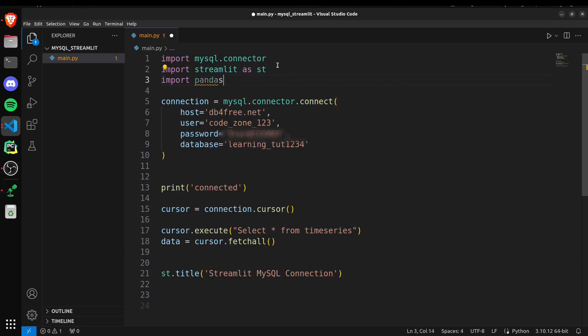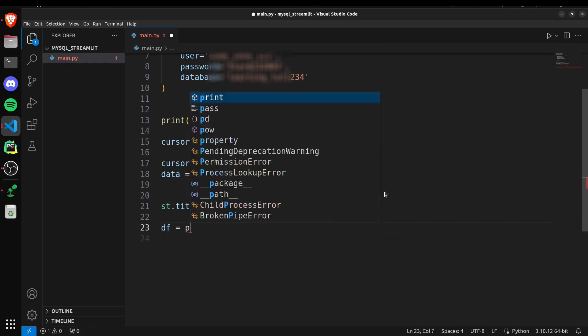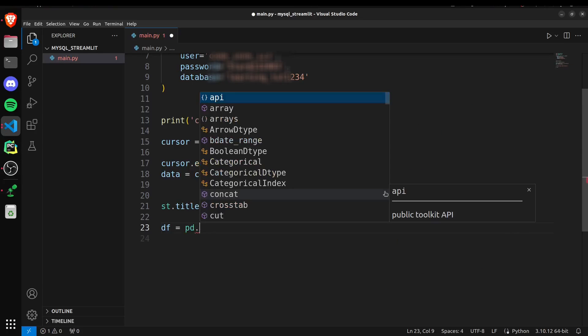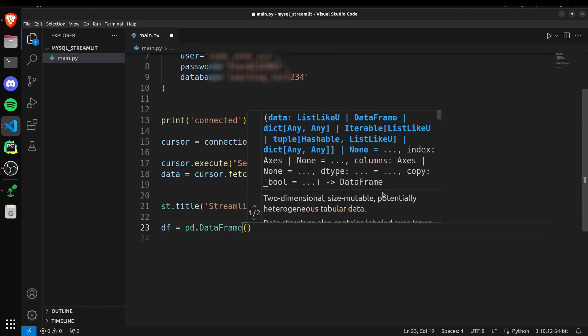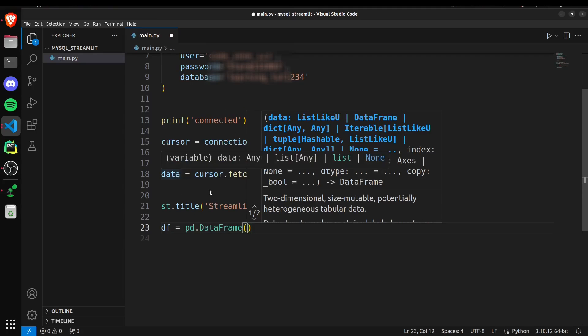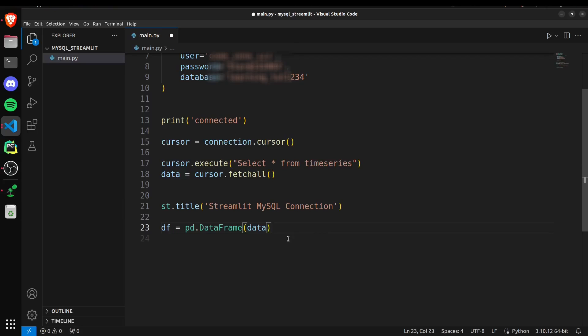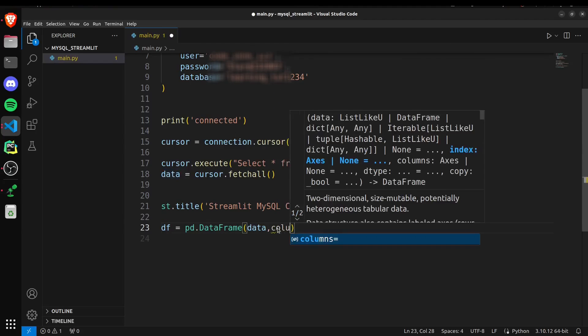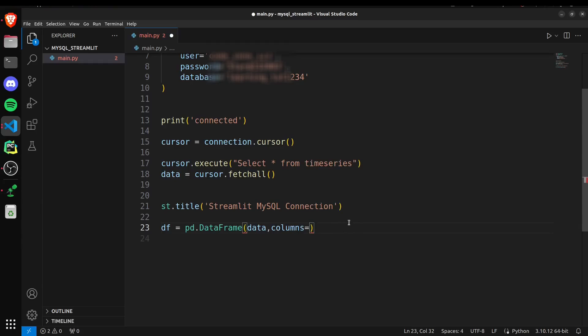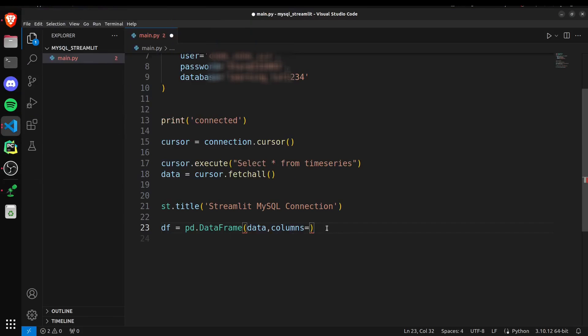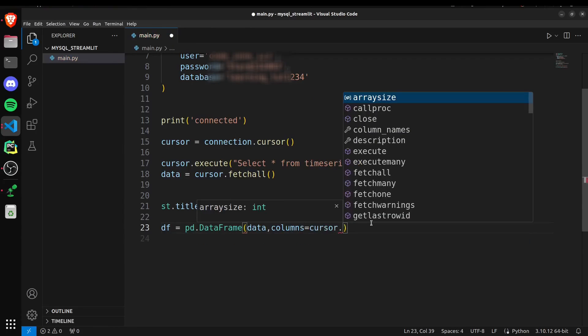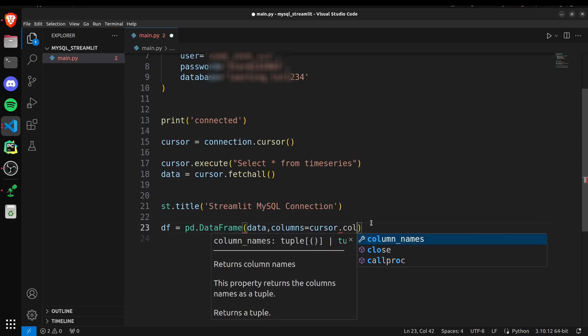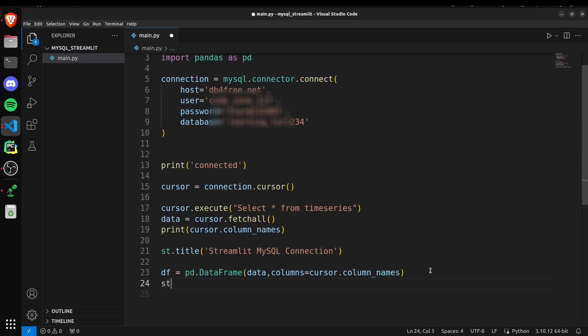To create a dataframe, I can simply create a variable df using pd.DataFrame method. Pass the data that I want to get printed. So here our data is inside the data variable. Just simply pass it. And then we need the column names. For giving the column values we can use cursor. We will simply fetch these column names and pass them to our column names parameter in this pandas dataframe. This will give the column names. Let's also show the dataframe, st.dataframe and pass df.